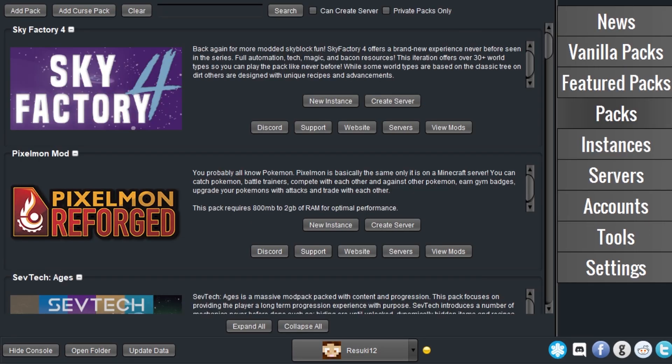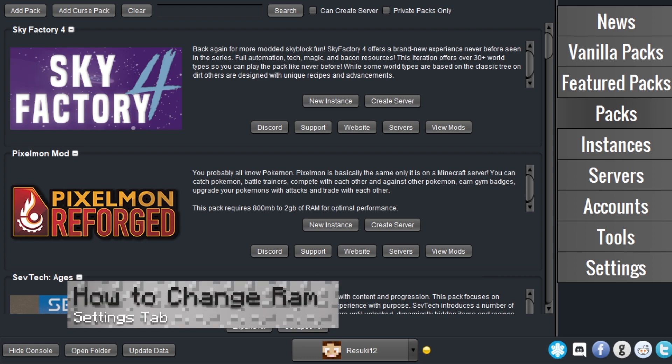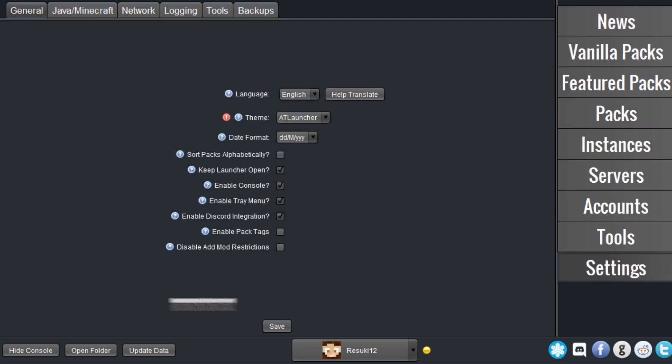The next one is, how to change the amount of RAM allocated to mod packs. You can do this globally, or per instance. To do this globally, first navigate to the Settings tab on the AT Launcher, then the Java and Minecraft tab at the top of that.